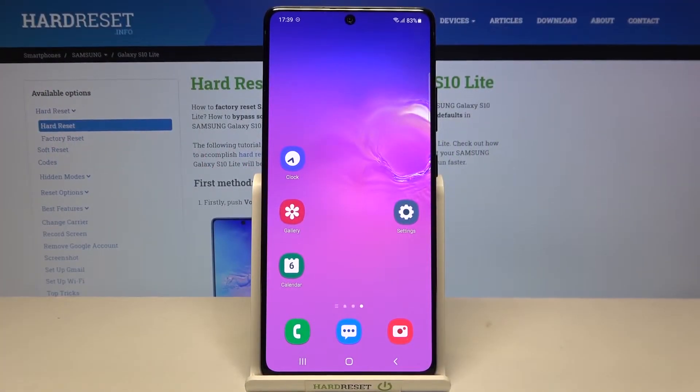Welcome. In front of me I have Samsung Galaxy S10 Lite and today I will show you how you can adjust notification bar icons.